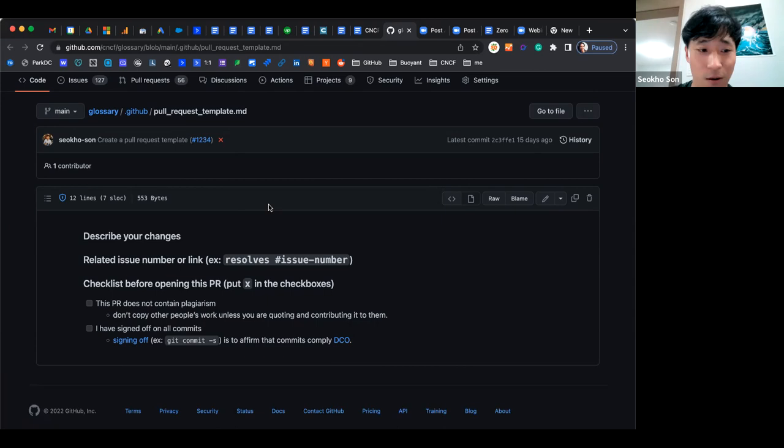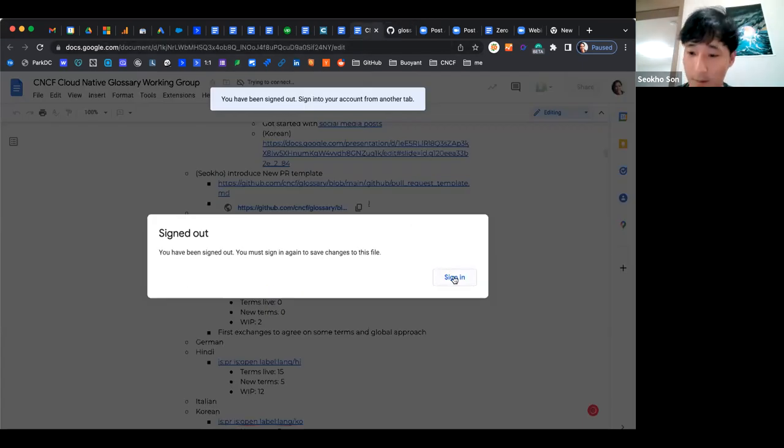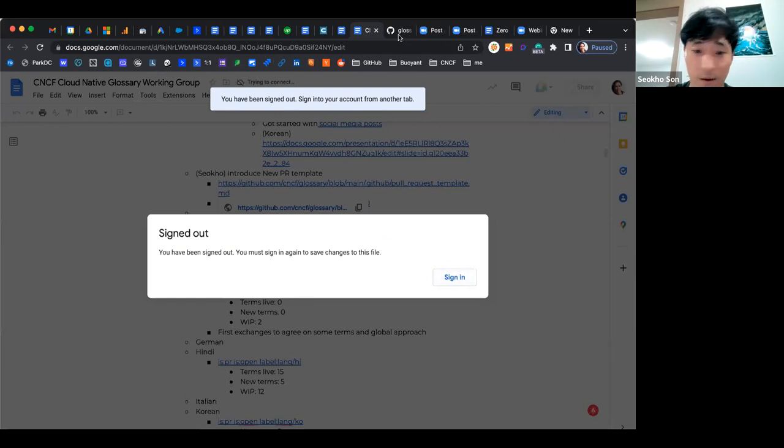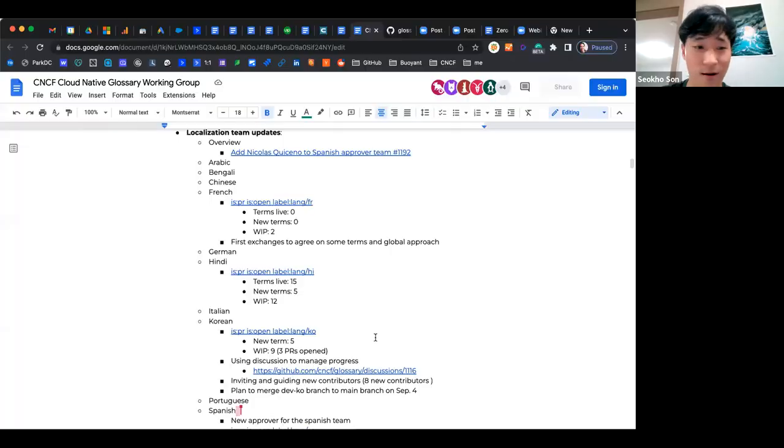So it is about the checklist for DCO. That's all for the PR template. You can check the example PR where people are using this PR template. If you find any improvement point regarding the PR template, then you can open up PR for the PR template as well. Thank you. Is there any questions regarding that?